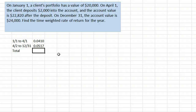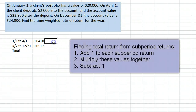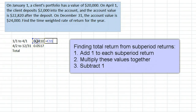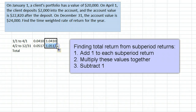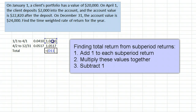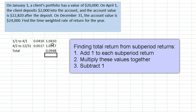To find the total return given the sub-period returns, we write the returns in their decimal form plus 1. We then multiply these values together and subtract 1 from the result. We get 0.0948 or 9.48%.